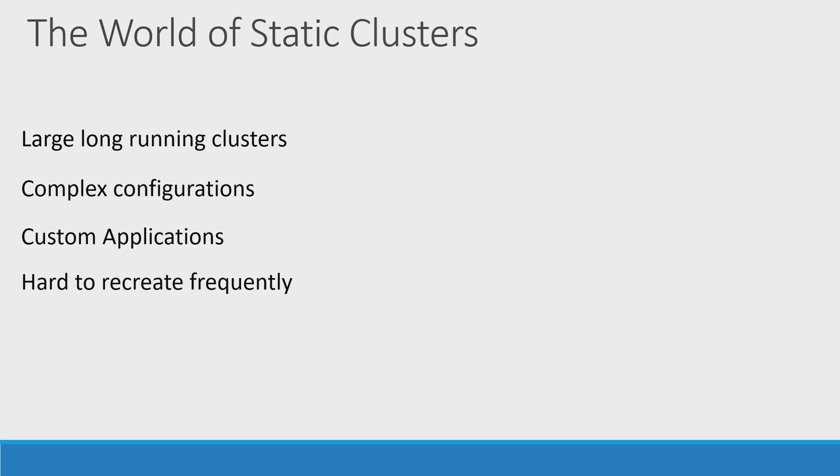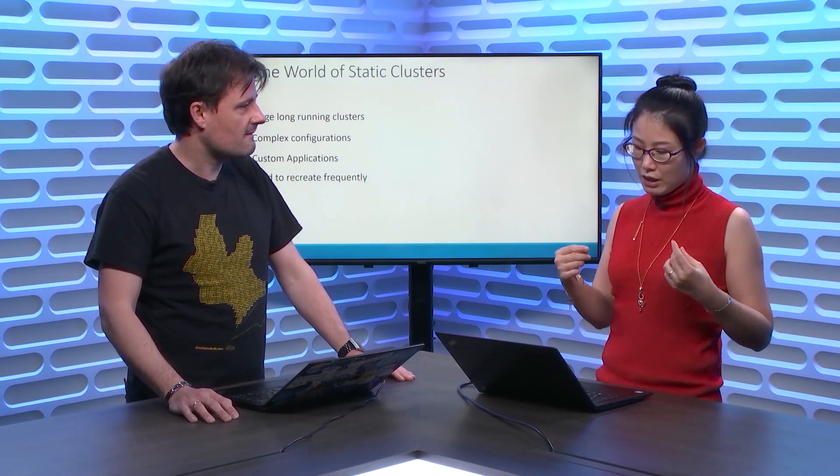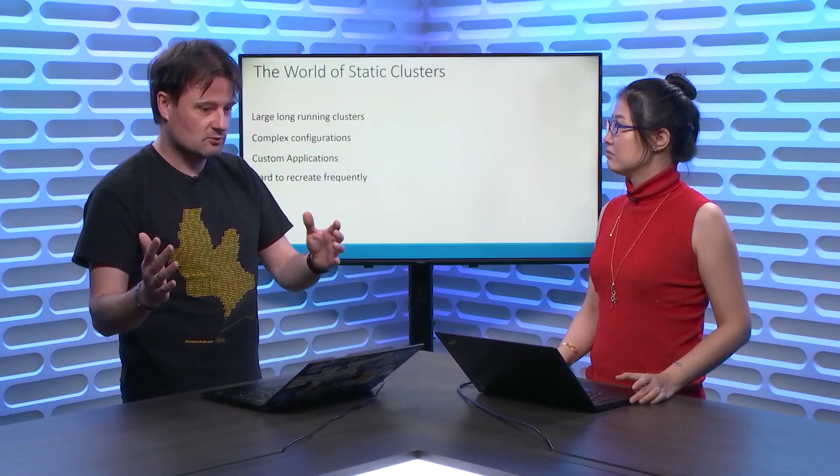Okay. So, why do customers need to do that? Through engagement with the customer, we found that they have very complex configuration for the clusters like Ambari settings, like the Ranger security policies. Right. Also, they will have a lot of custom applications to install in the clusters.